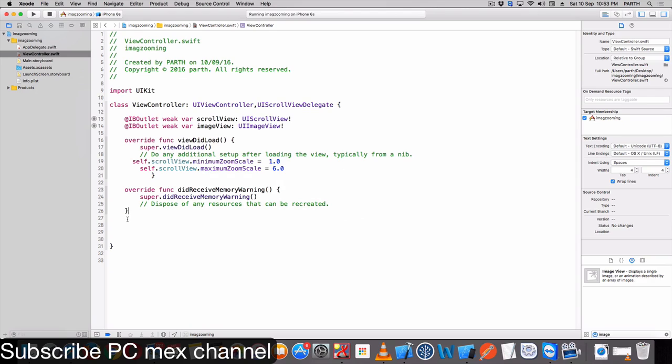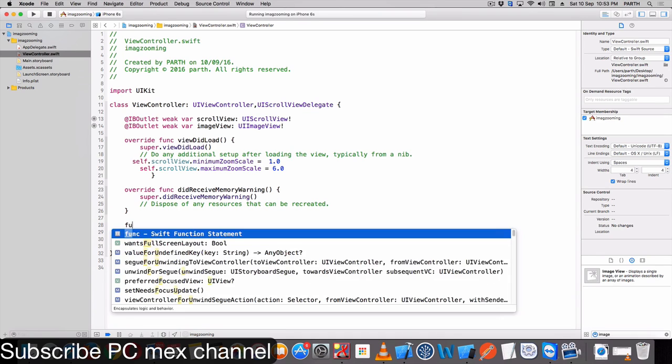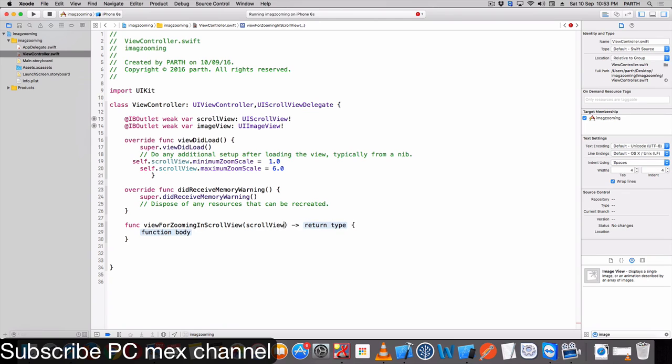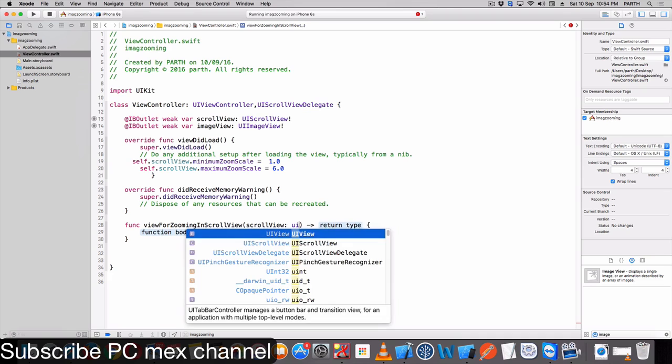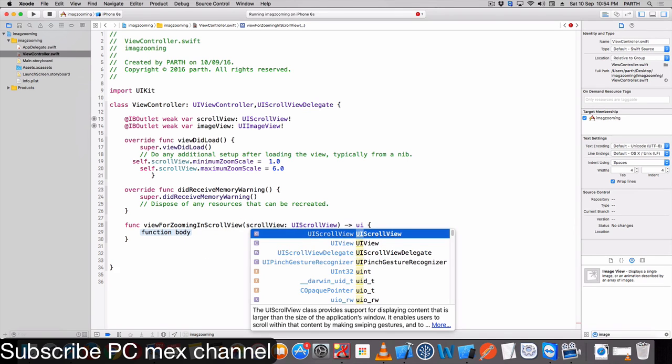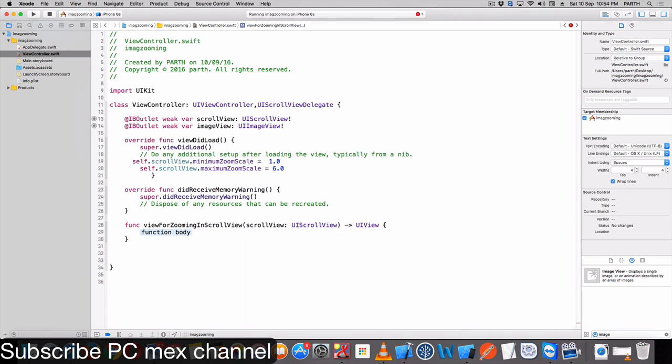Here add one function: function viewForZooming in scrollView. It will return UIView.